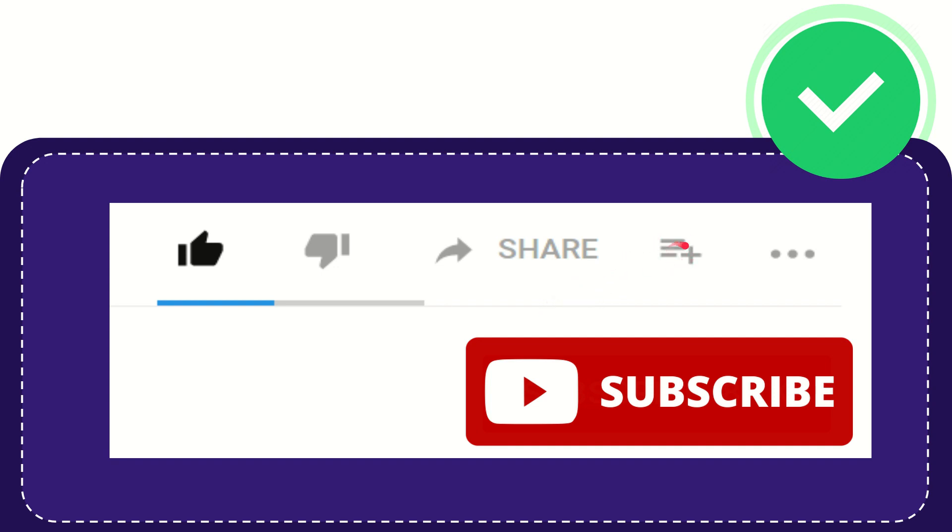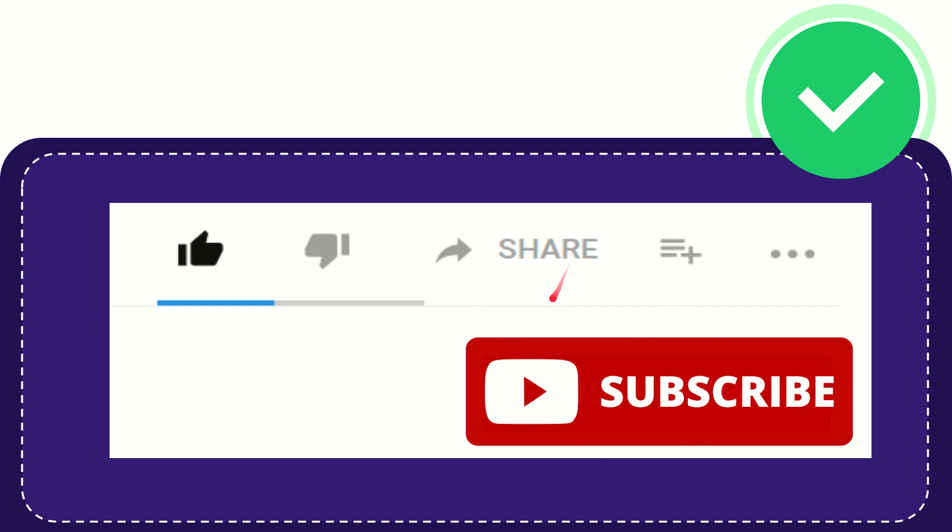If you want to add this video to your playlist, you can click here and watch this video later. You can find more options by clicking these three dots. Don't forget to subscribe. Thank you so much for watching this video, and see you again in another video. Bye bye, see you again.